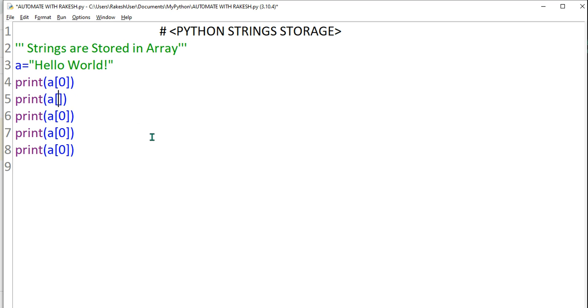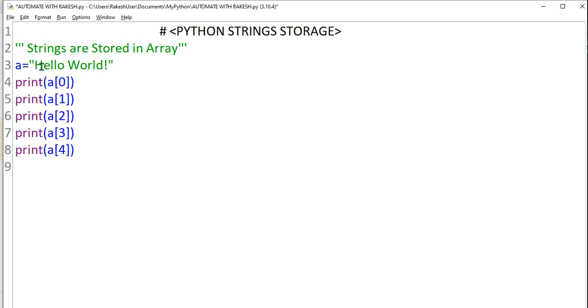The first one is zero. Let's say I want to access position number one, I'll go down. Position number two, I'll go down. Position number three, I'll go down. Position number four.